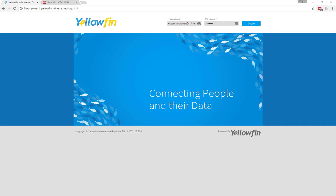And what I'd like to show you today is how you can embed Yellowfin reports and dashboards into external sites, such as a web page, a blog, or a wiki.